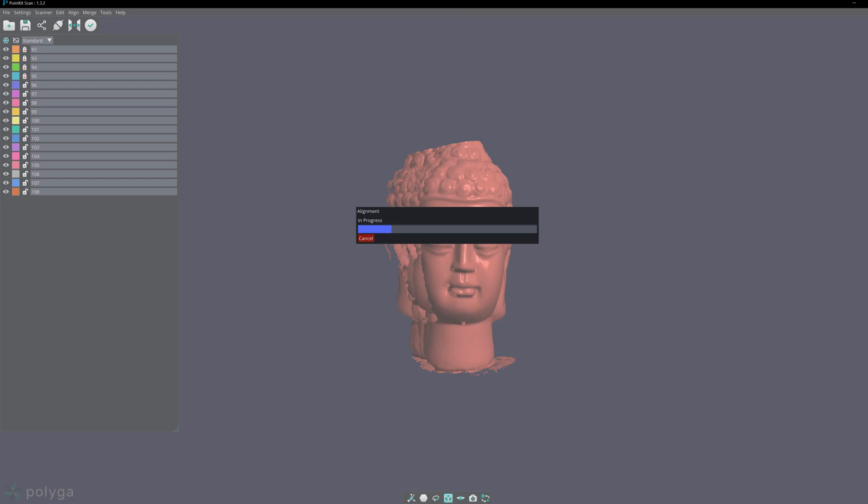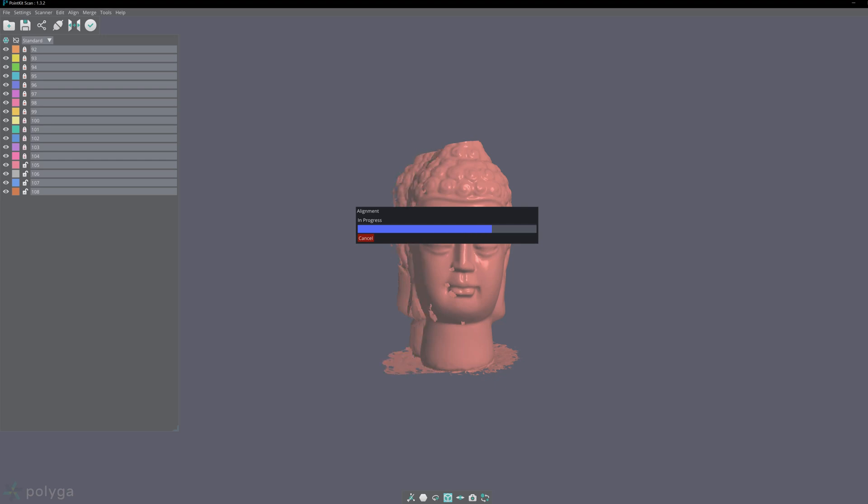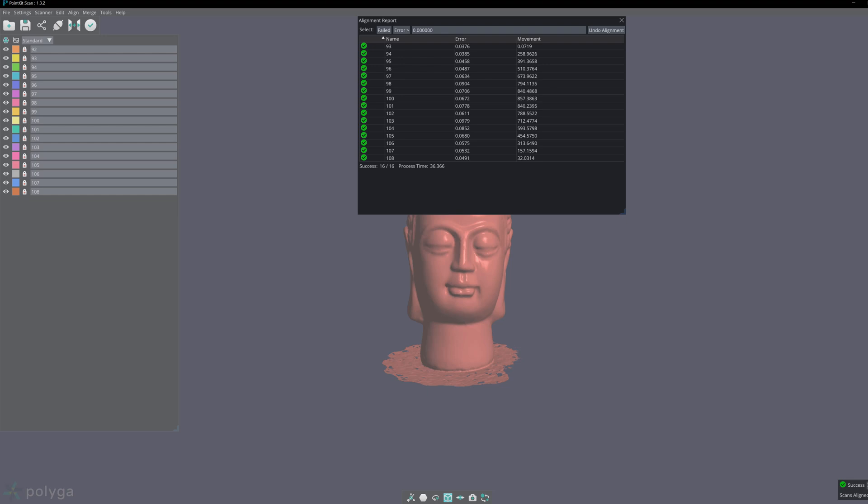Standard alignment will give a tighter alignment but will take longer in comparison to fast alignment, which has a looser alignment but will be quicker. Now that it's finished aligning, you can see the process took a little bit longer, but the error is significantly smaller, meaning there was a tighter alignment in comparison to fast alignment.